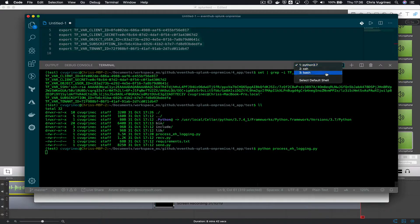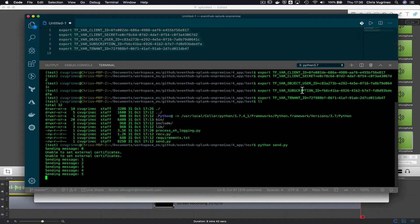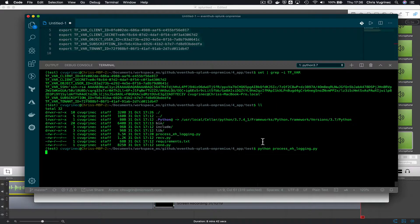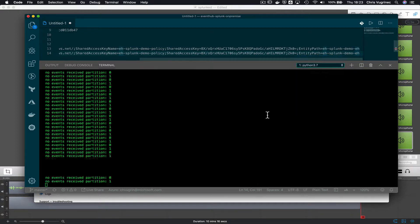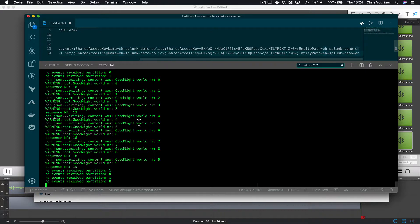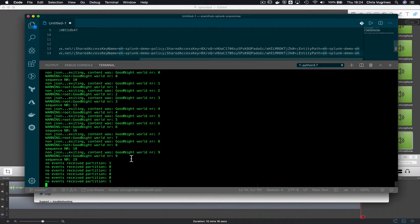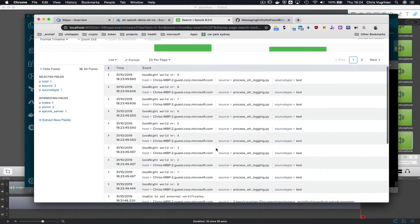In my other terminal I run Python send.py to send test messages. These messages should be picked up by the listener. The listener detects that the incoming message is non-JSON, but it still sends it to Splunk. Looking in Splunk now, I can see the messages appearing.